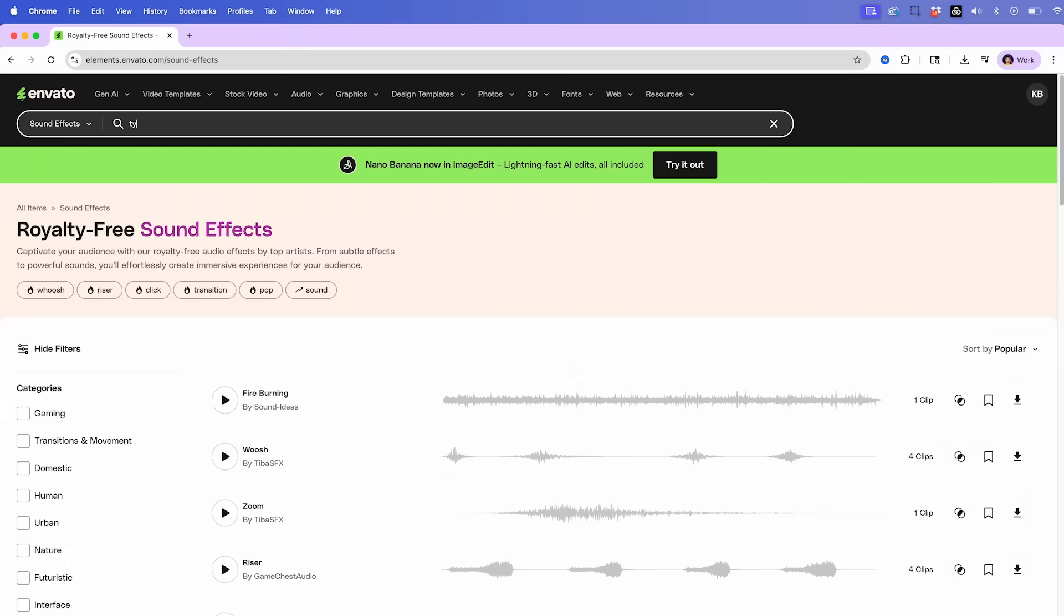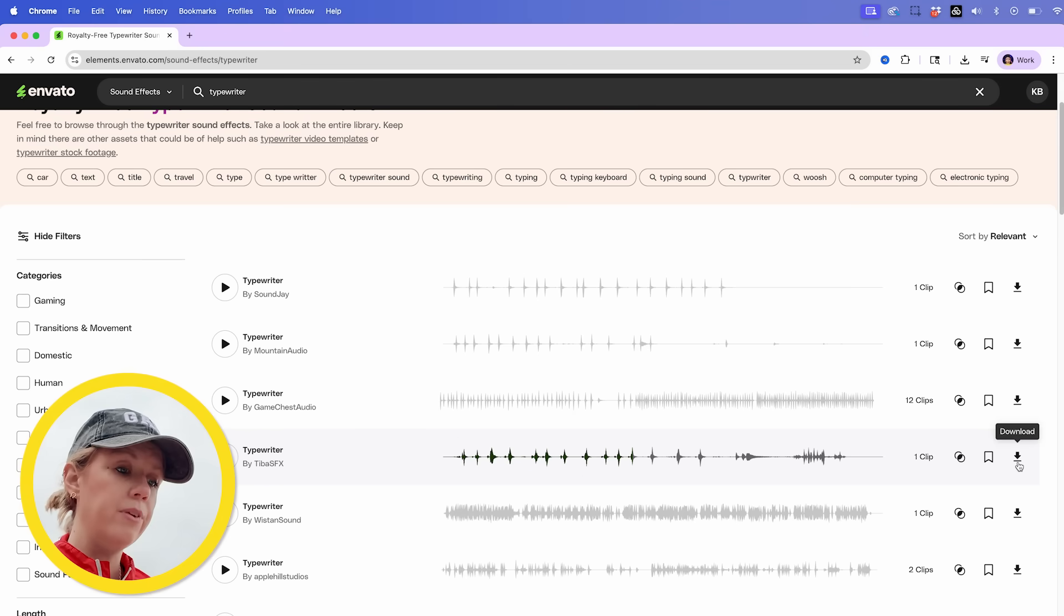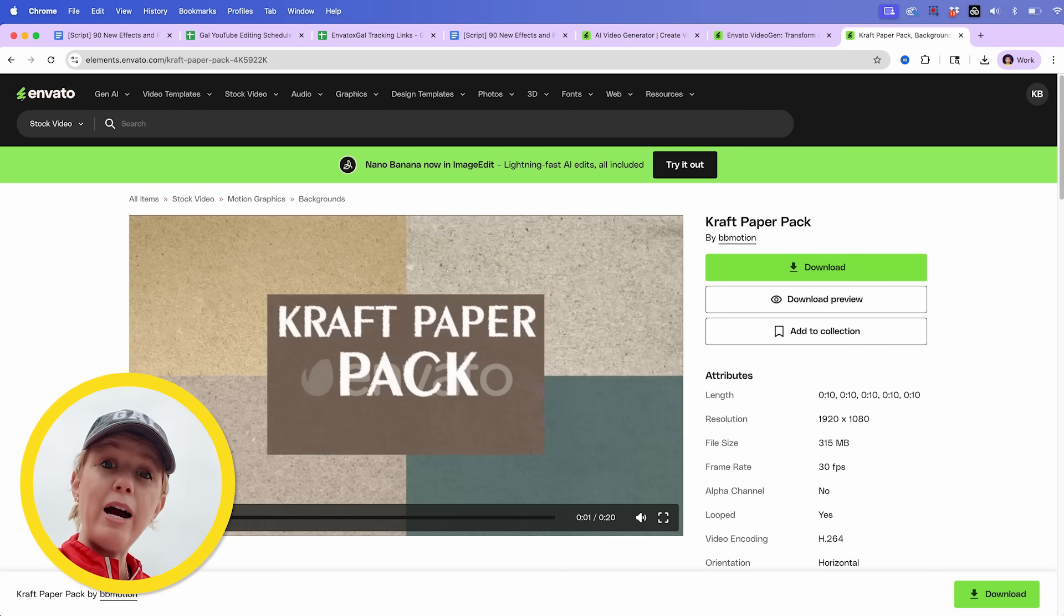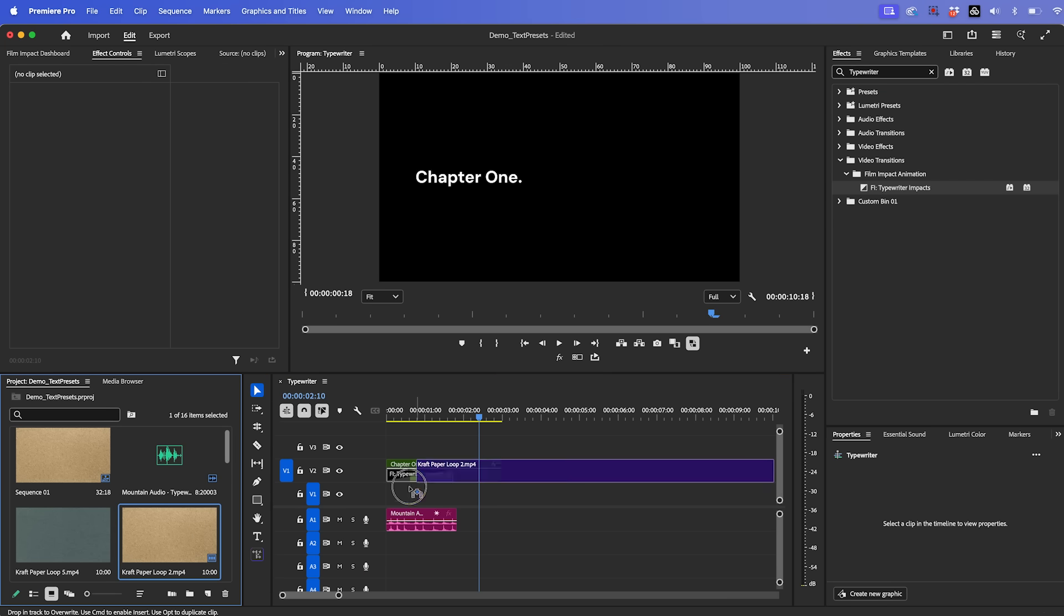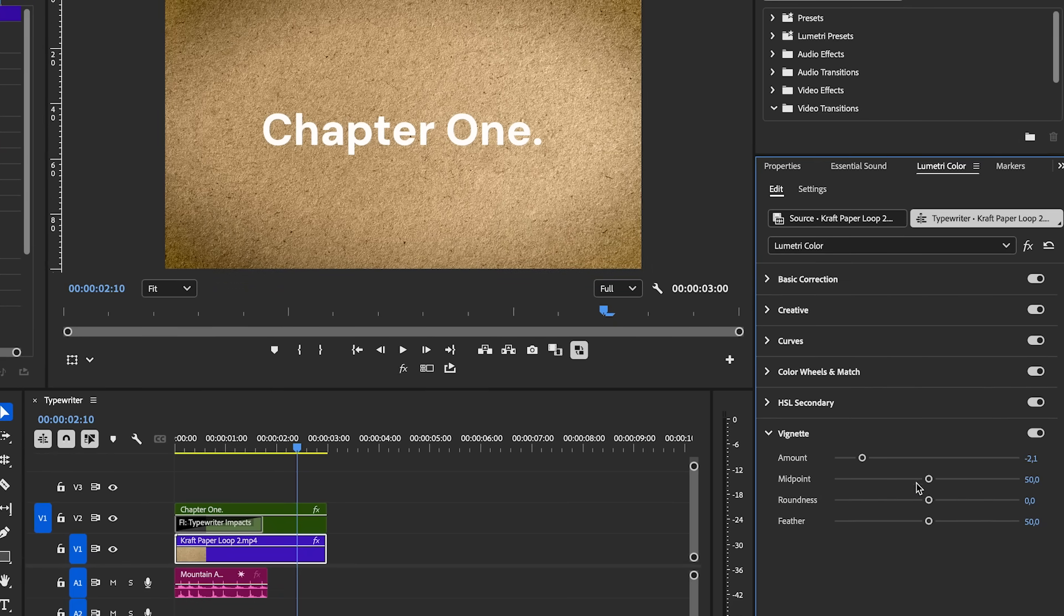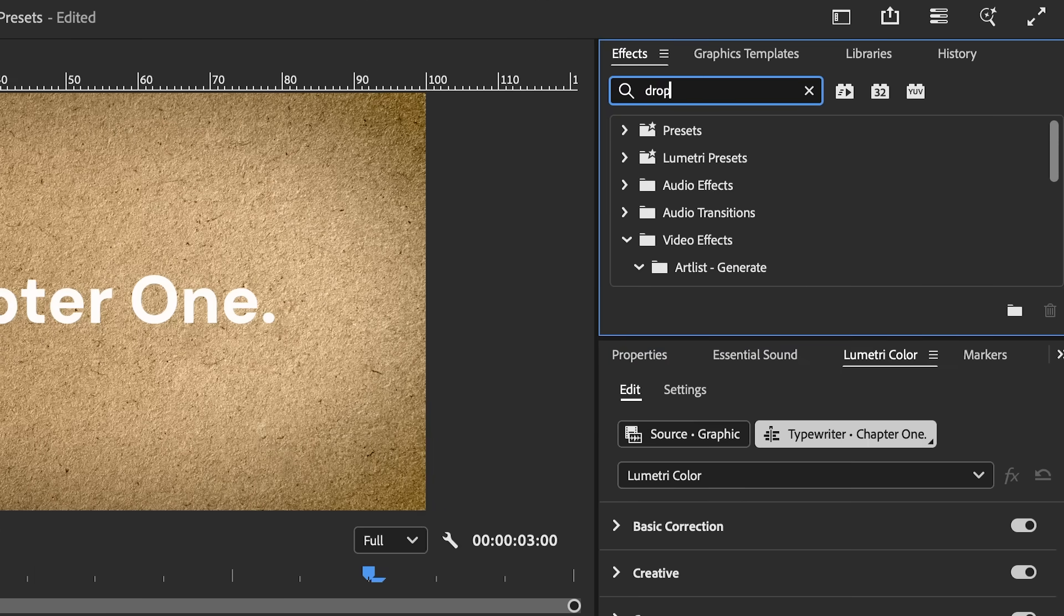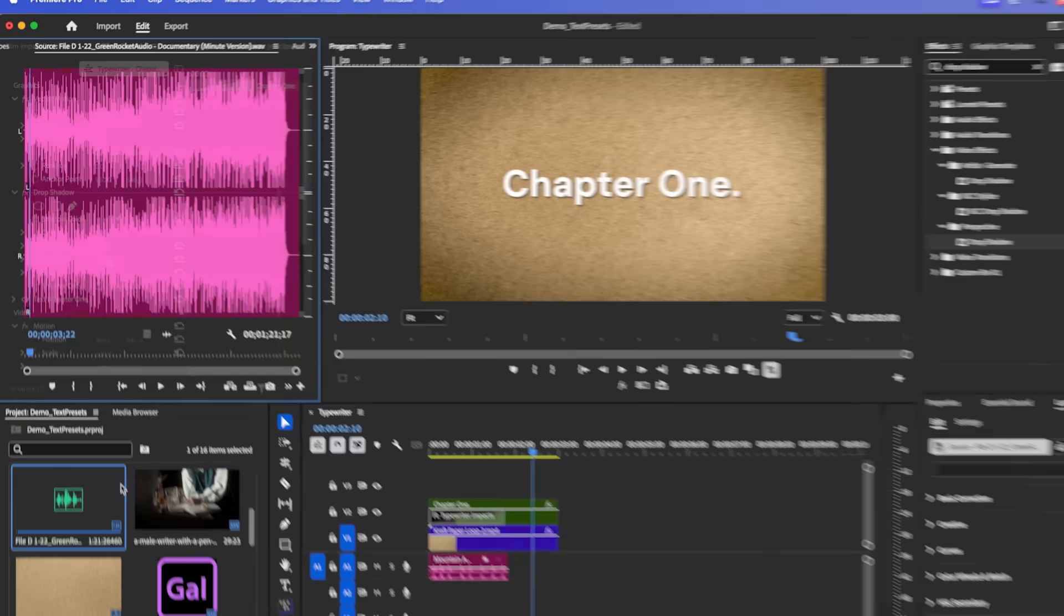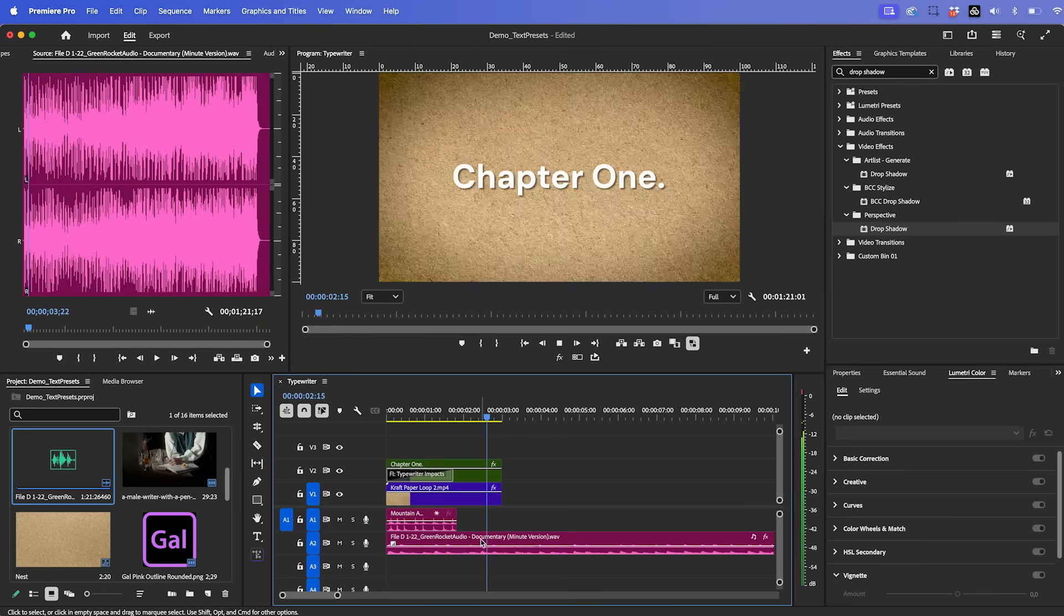Let's go to Envato and search for a typewriter sound effect. I like this one. Let's download it. And now we can place it on our audio track in the timeline. I also downloaded some crafty paper texture and some documentary music as well. So let's go ahead and drag this craft paper texture under the title text. I'm also going to use Lumetri color here to add a vignette around the edges of the paper texture. And then if you want to make the text pop a little bit more against the background, you can search for the drop shadow effect and drop it onto the text. And you can make some adjustments with effect controls here to make it stand out.